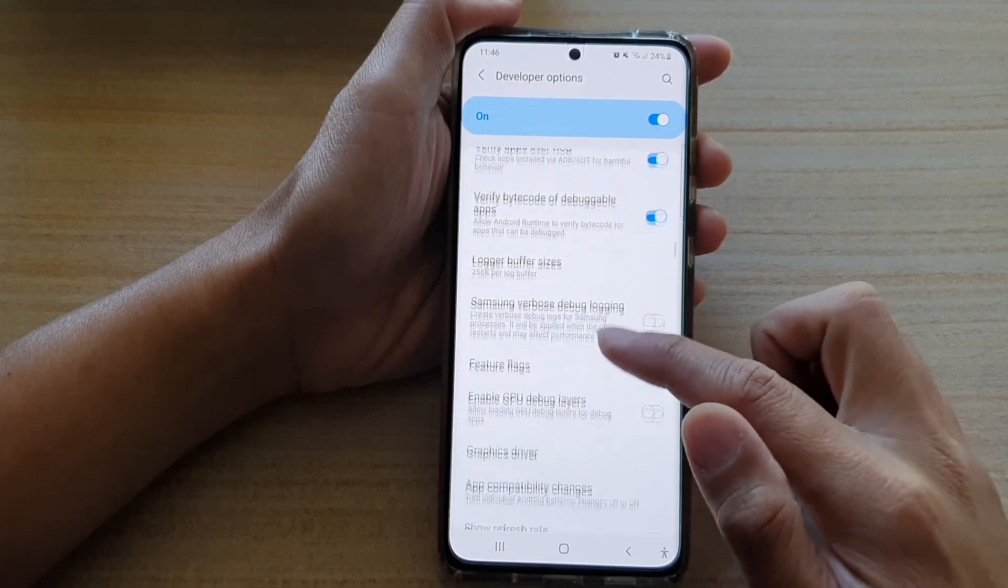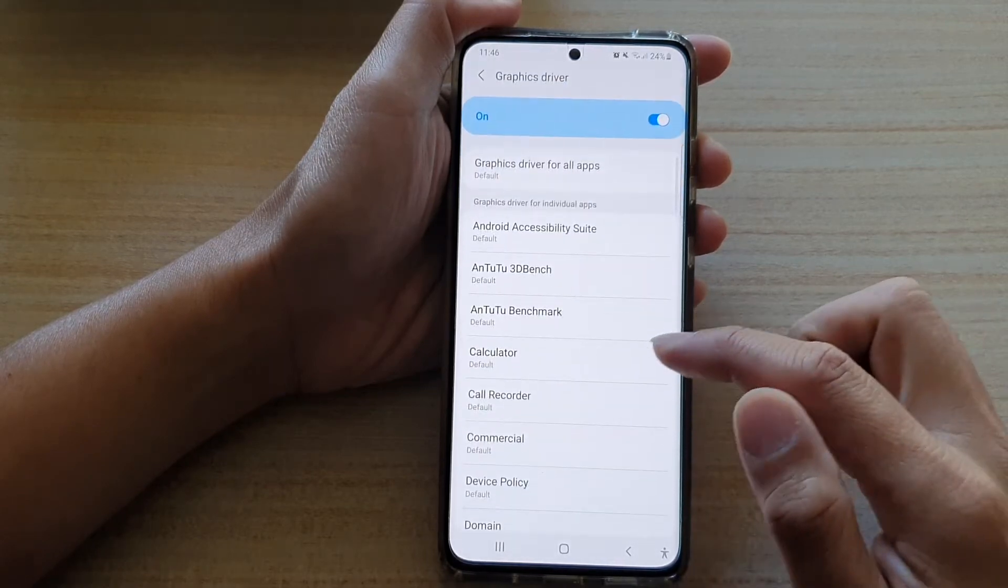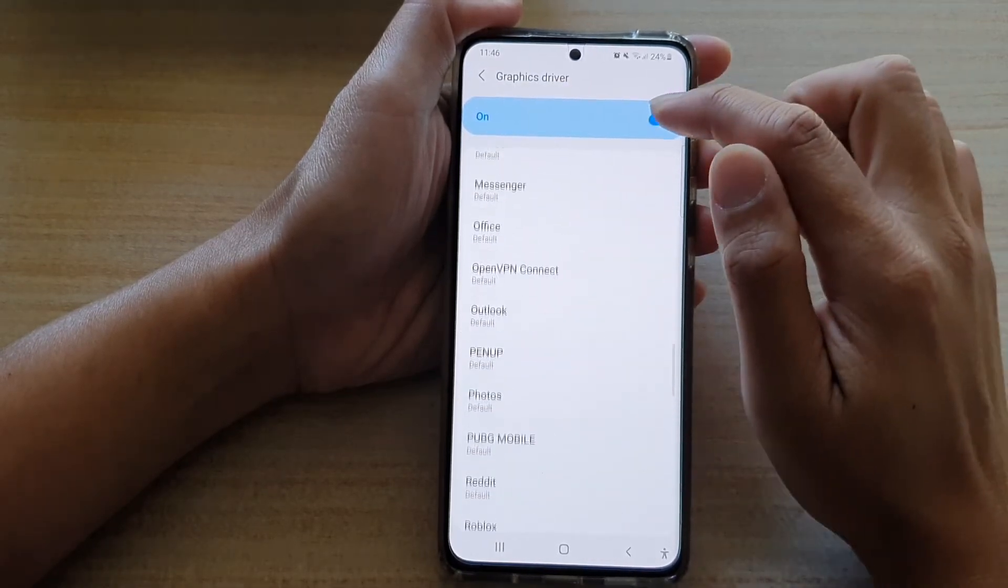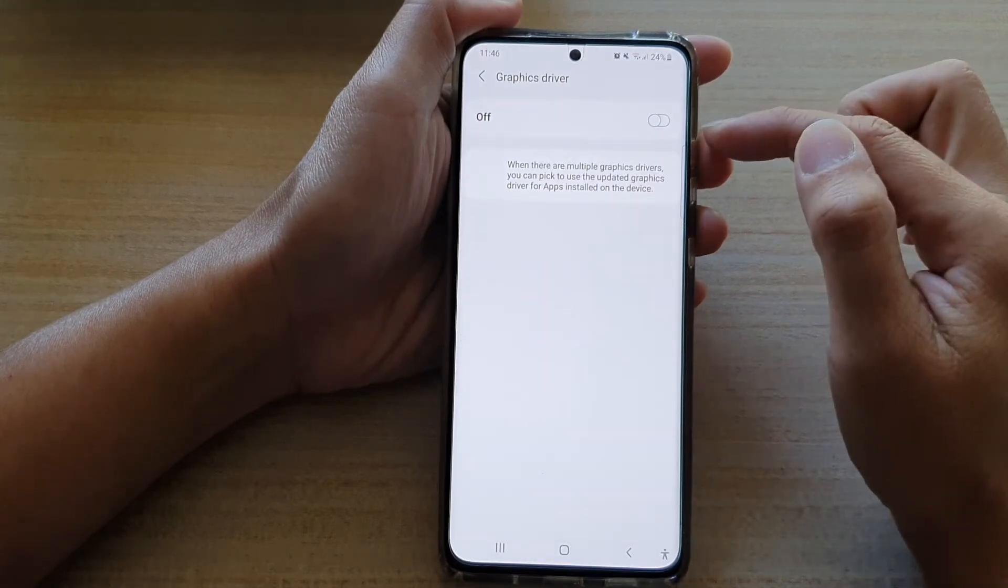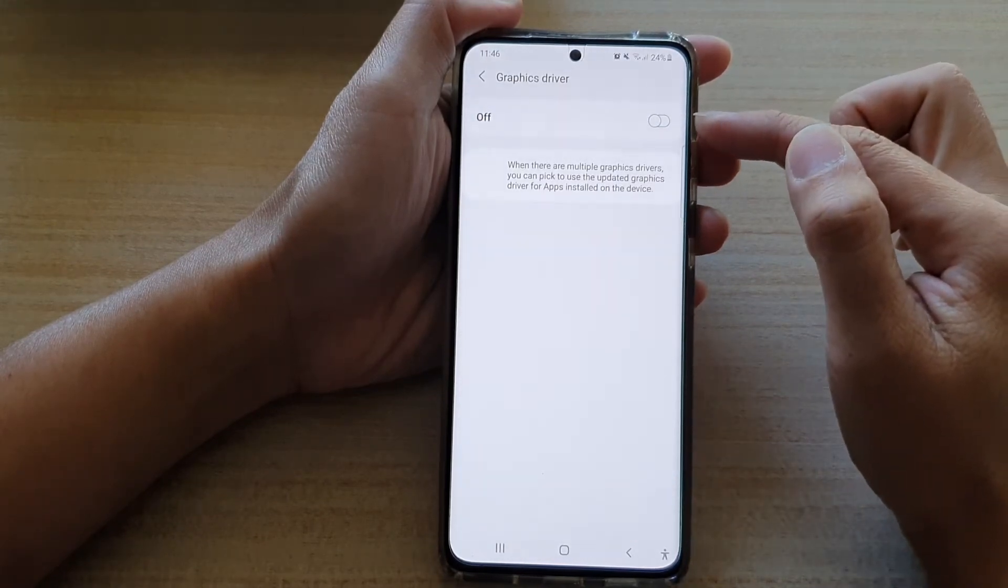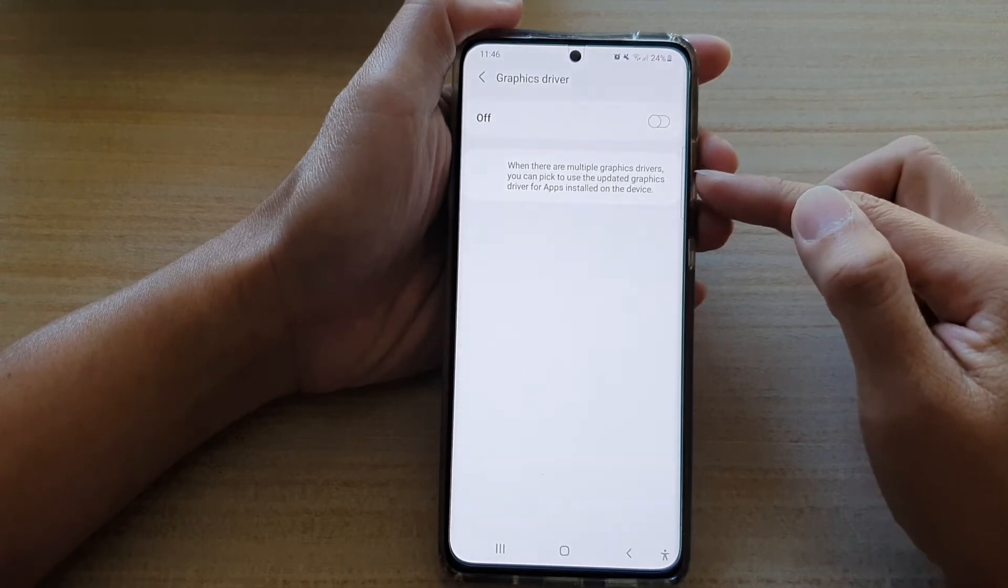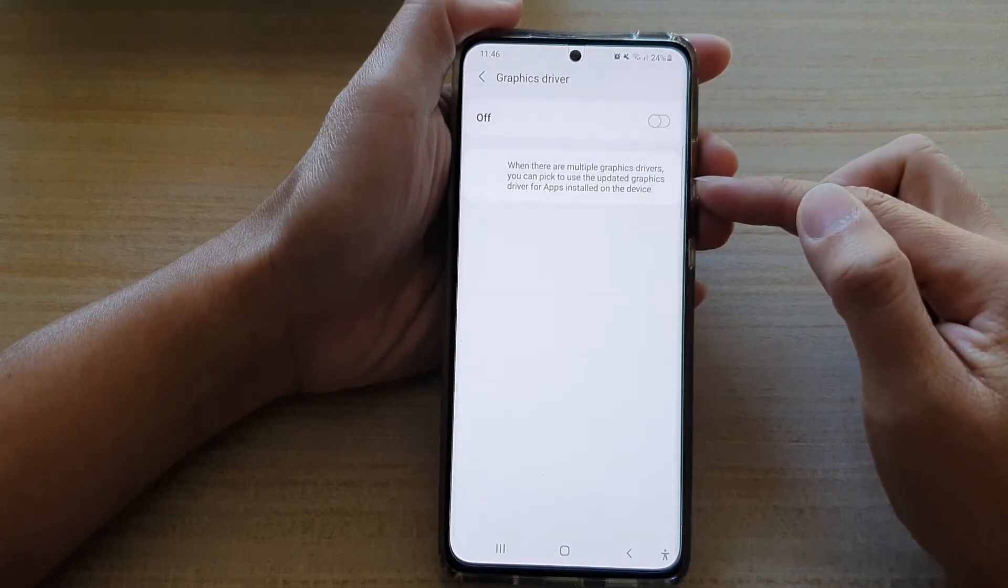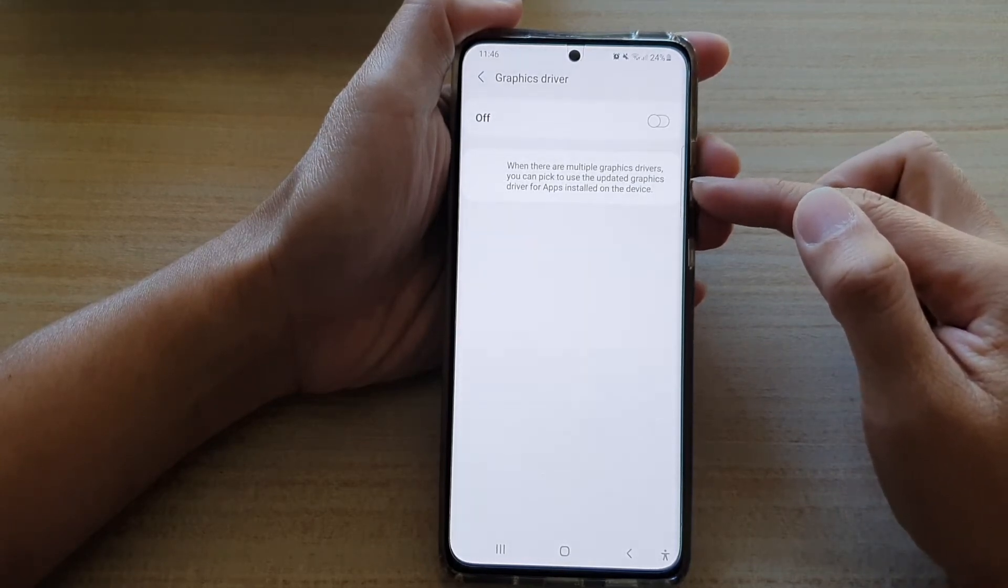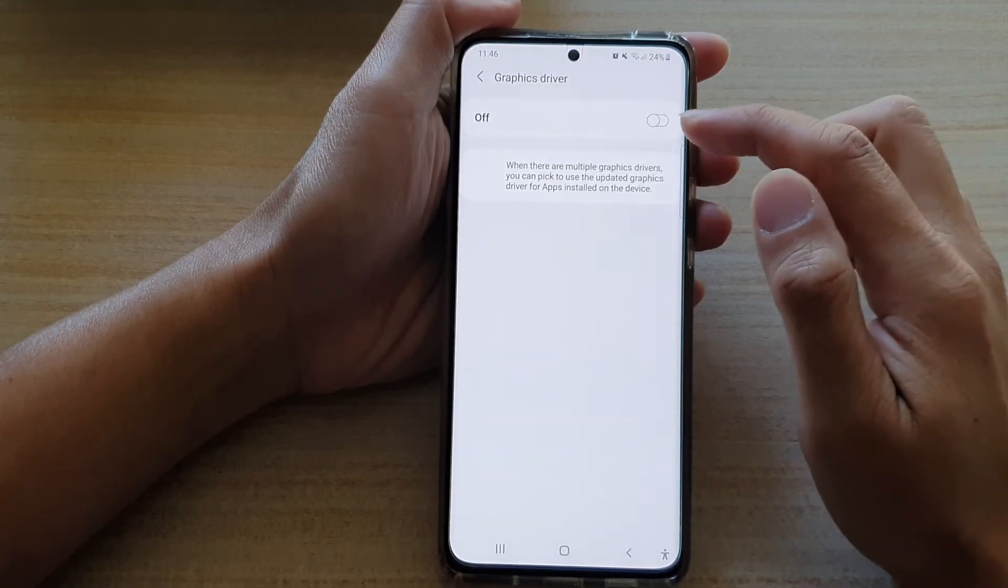Then we're going to tap on graphics driver, and at the top here, you can tap on the switch to turn on or off. When it is in the off position, it says that when there are multiple graphics drivers, you can pick to use the updated graphics driver for apps installed on the device.